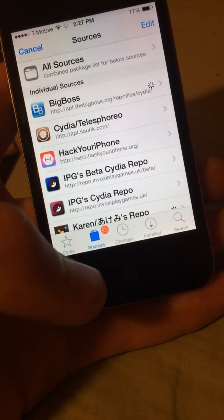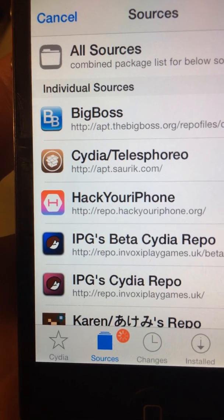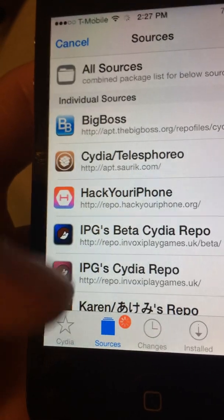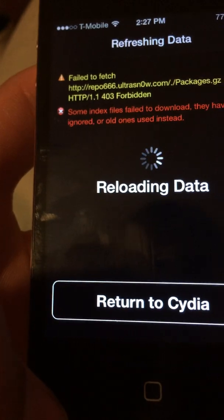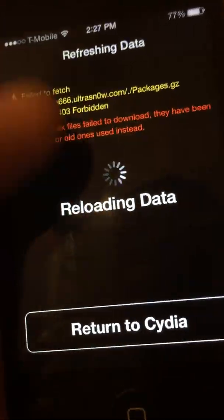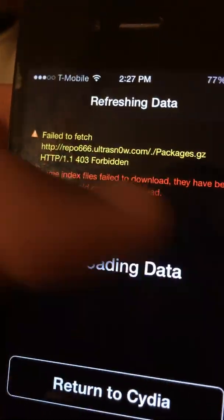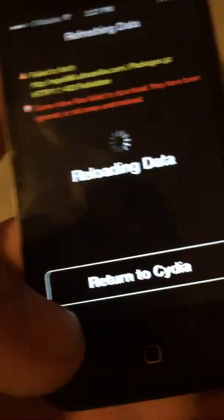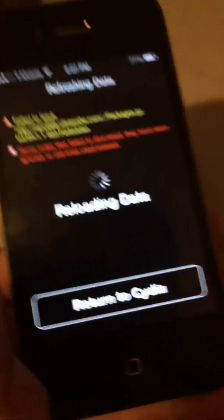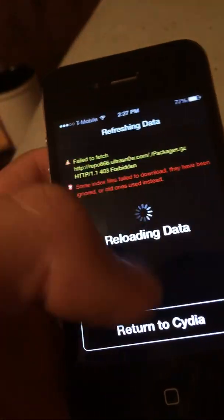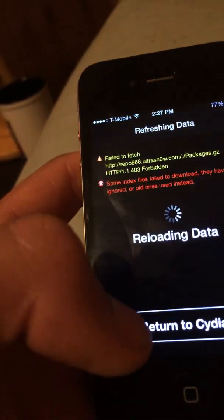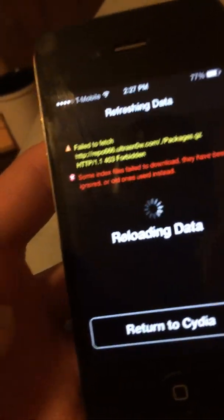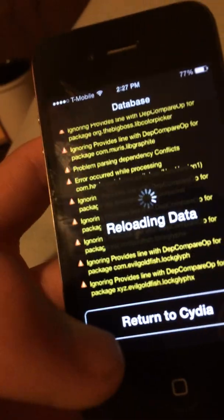For AirDrop, you do need to add a repo — HackYouriPhone. Speaking of this, if you want to get rid of that reloading data pop-up and having to wait forever, just delete the repo.